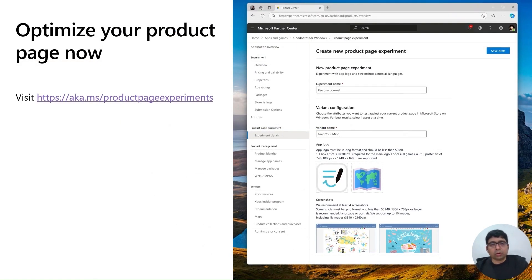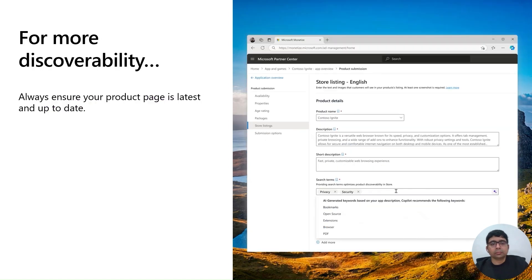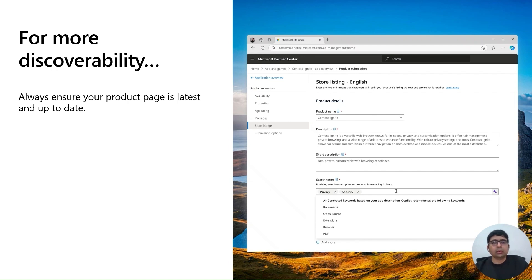Optimize your reach now by visiting Partner Center. For more discoverability, always ensure your product page is latest and up-to-date. You can use features such as AI-generated keywords to assist you.